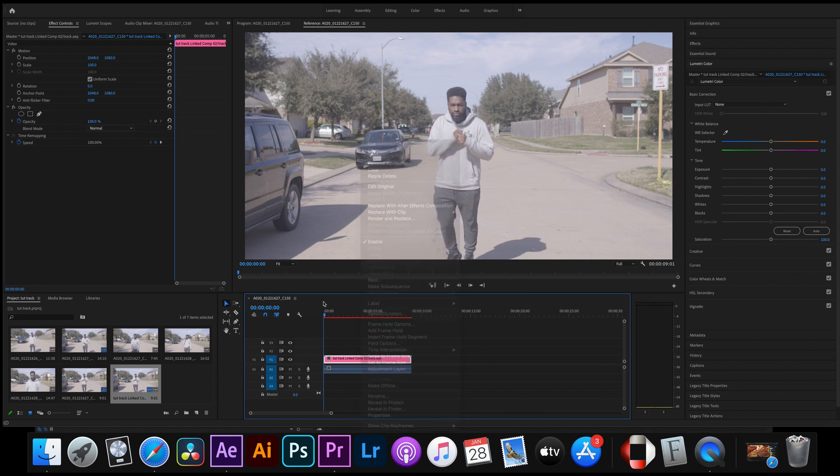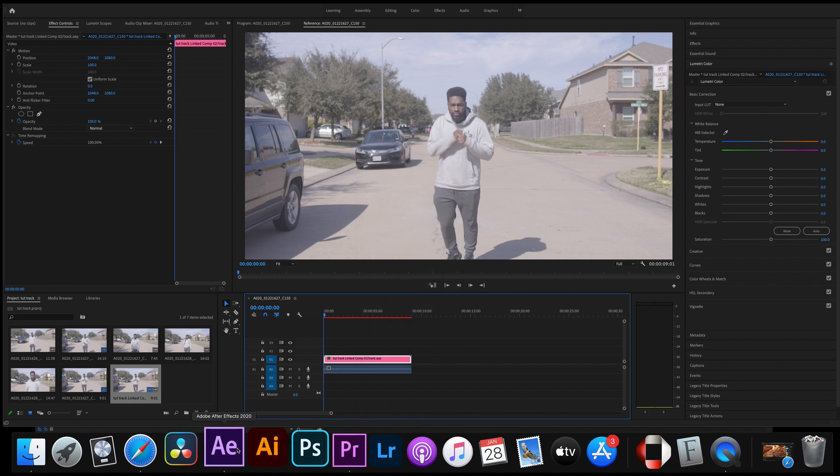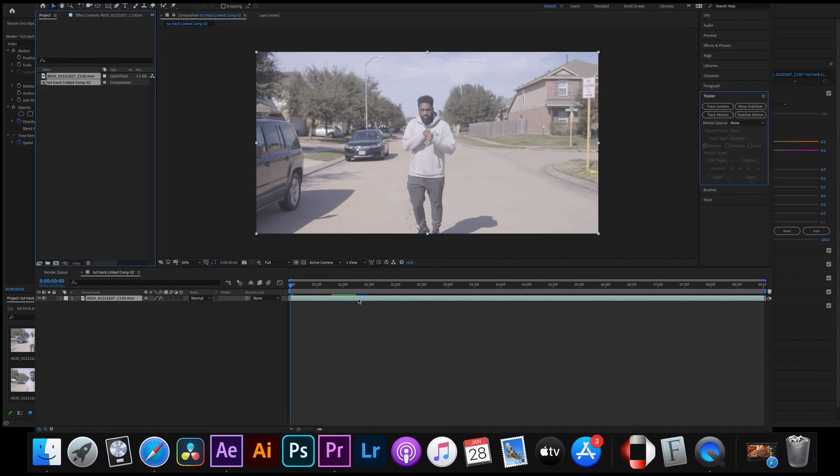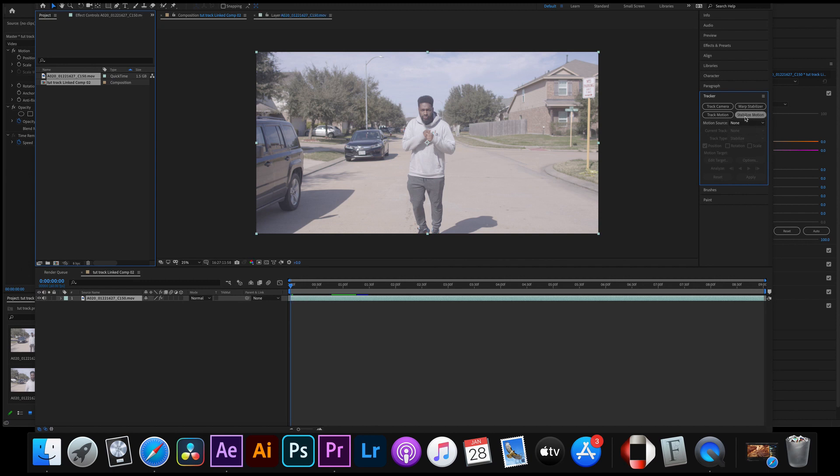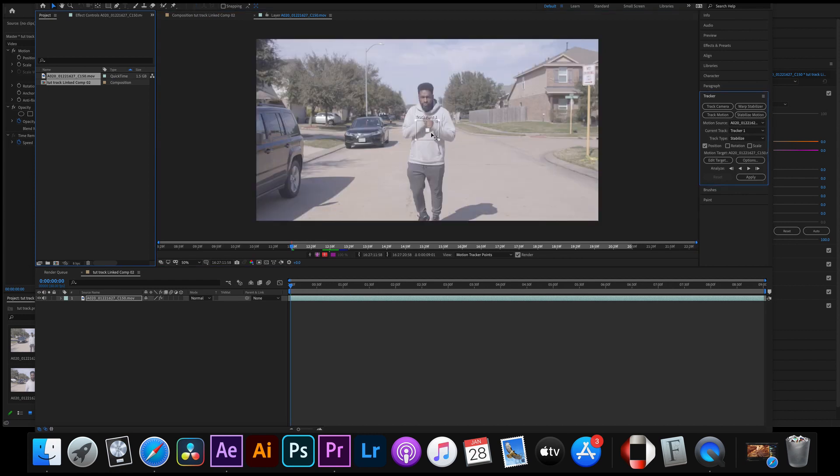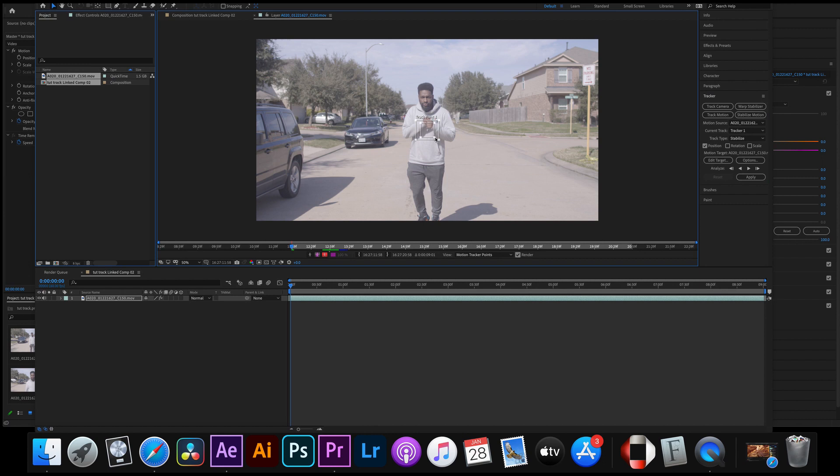That's where the effect is actually gonna be added on to the video. Once you get to After Effects all you can do is click right here where it says stabilize motion and a little box is gonna pop up.